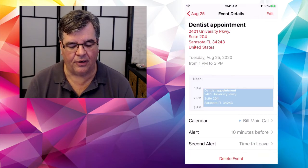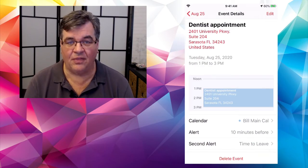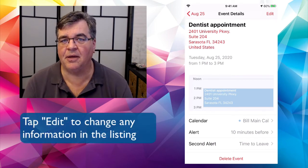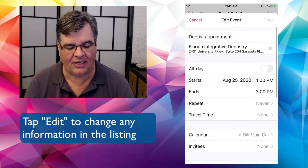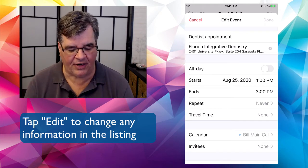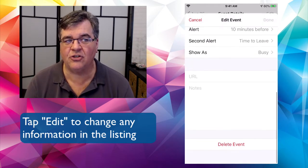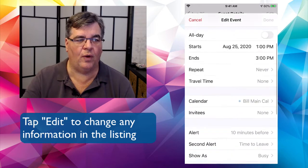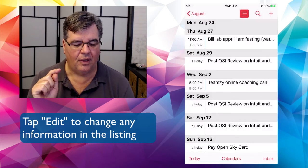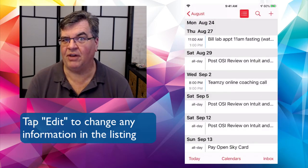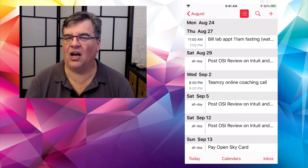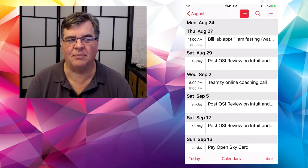Let's go back to our calendar. Now that the event is in there, if I want to change anything, there's the Edit button in the upper right. I can change the date, the time — I can change everything. And if I need to cancel or reschedule it, if I scroll all the way to the bottom, there's Delete Event. It will ask if you want to delete it, and just like that it's all gone.